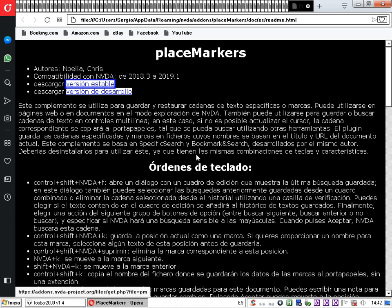Ahora añadimos el texto 'versión de desarrollo'. Navegamos hasta ese enlace, pulsamos NVDA más Windows más F9 para marcar el inicio, avanzamos con el número 6 hasta la palabra 'desarrollo' y luego con el número 3 hasta el final de esa palabra. Pulsamos NVDA más Windows más C. El complemento confirma 'Añadido' y ahora el portapapeles contiene 'Versión estable' y 'Versión de desarrollo'.